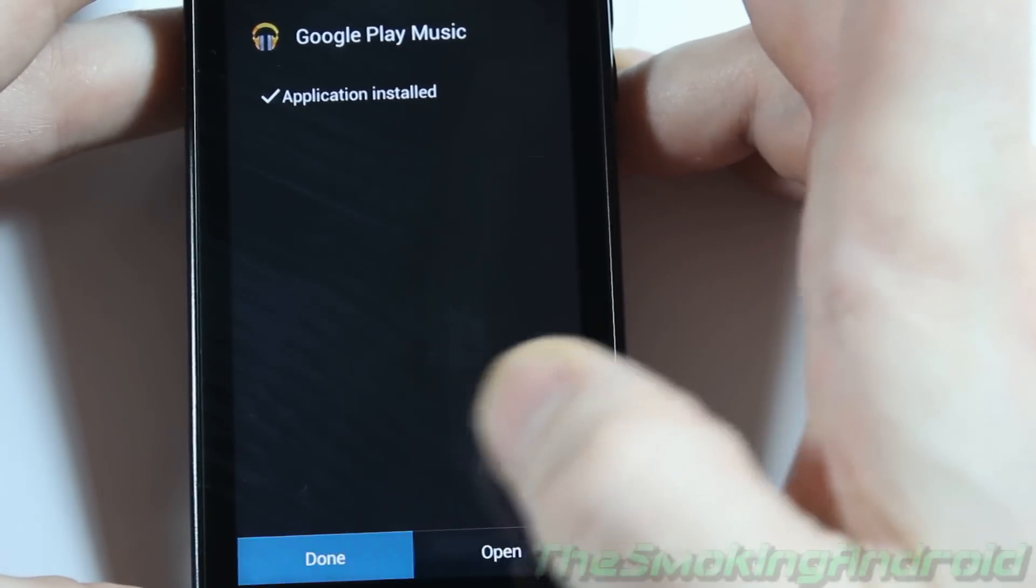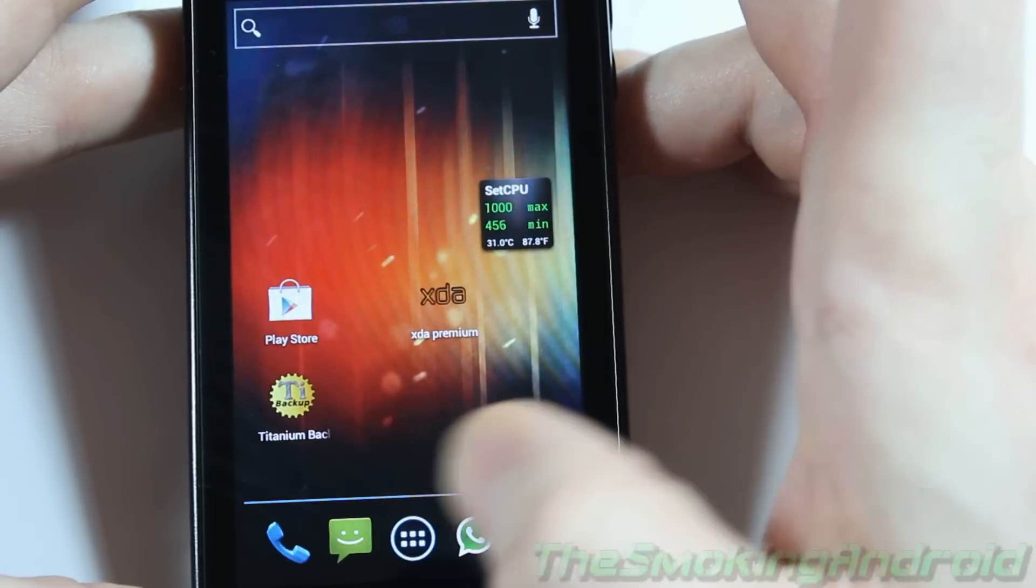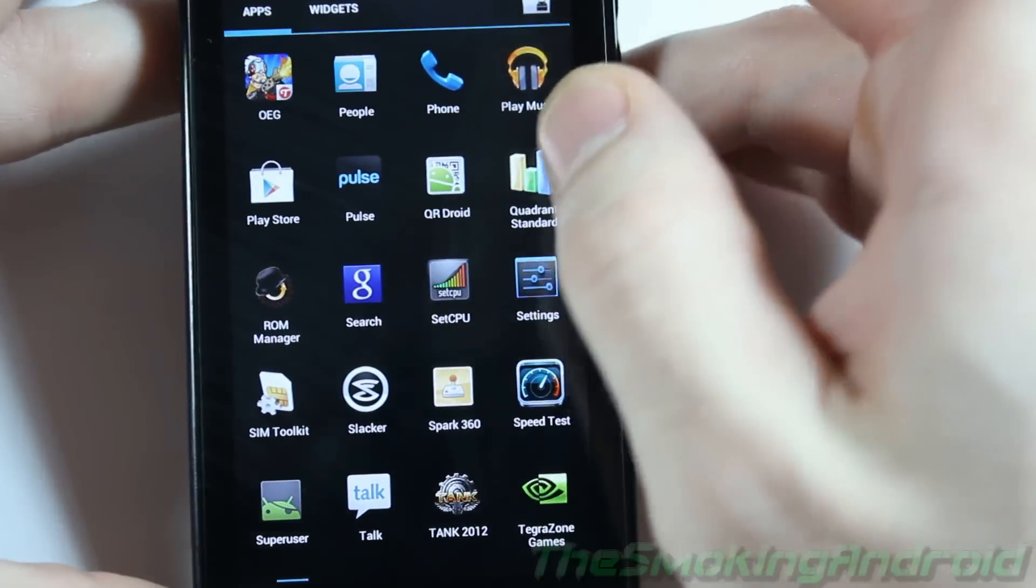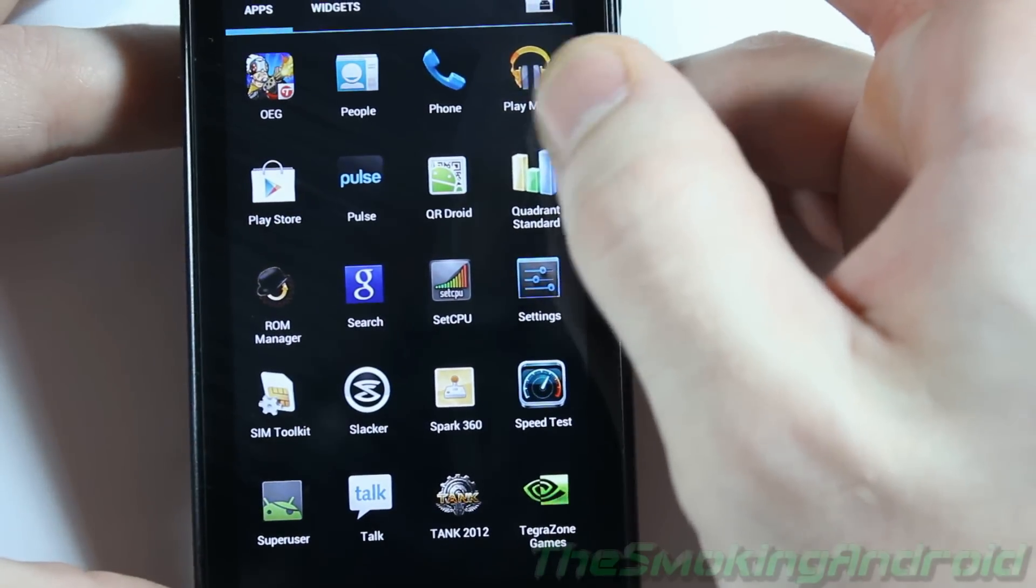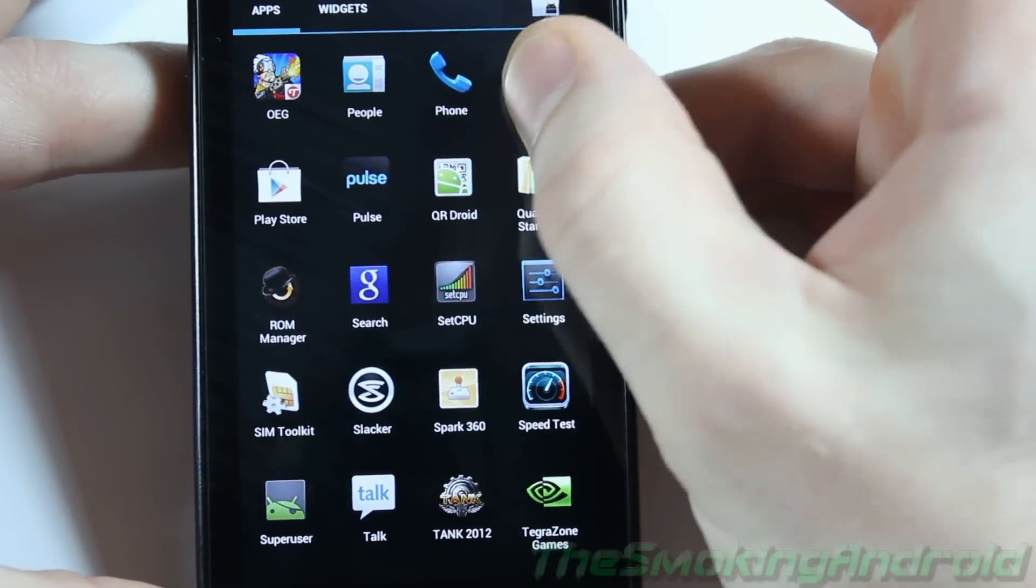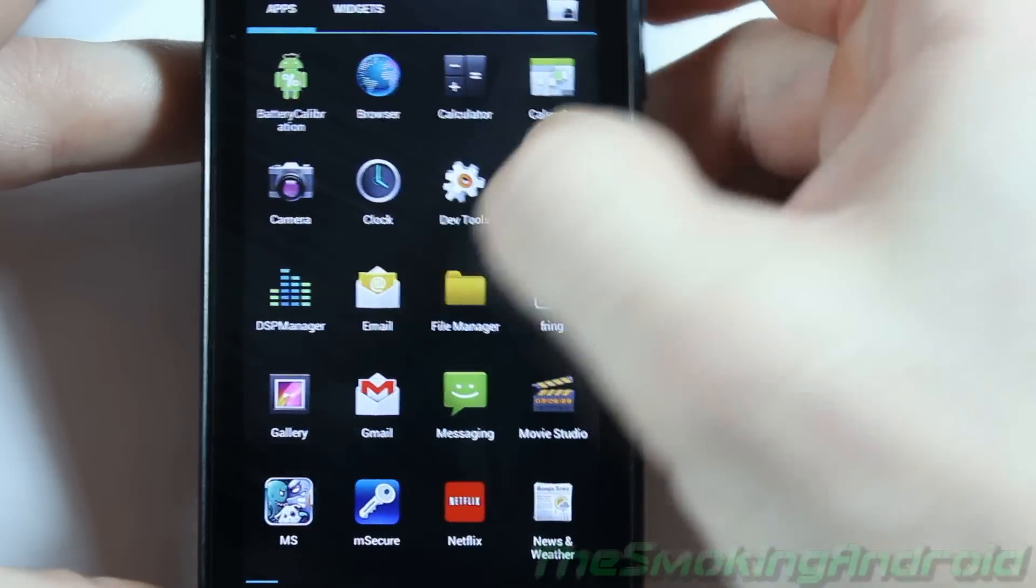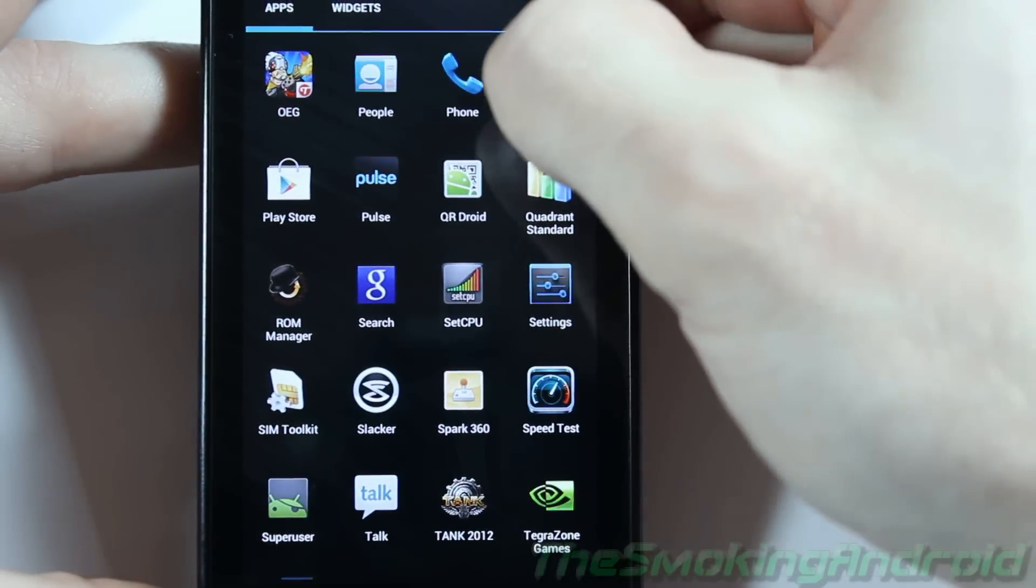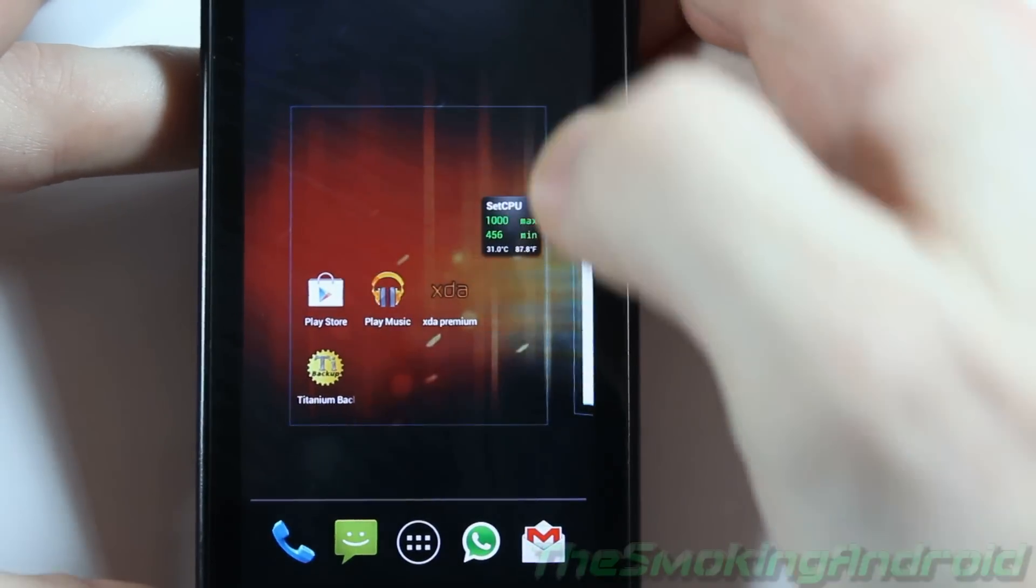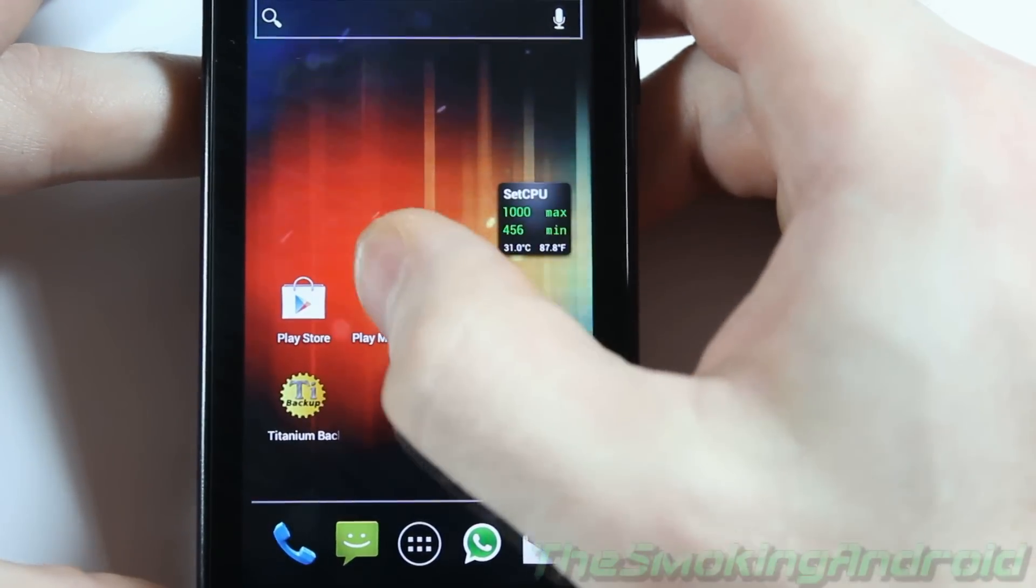So anyways, that's done installing. We'll go ahead and locate it so you can see what the icon now looks like. So you can see there's the new play music icon. We'll bring that to our desktop here. It looks good. Alright, so we'll open that up.